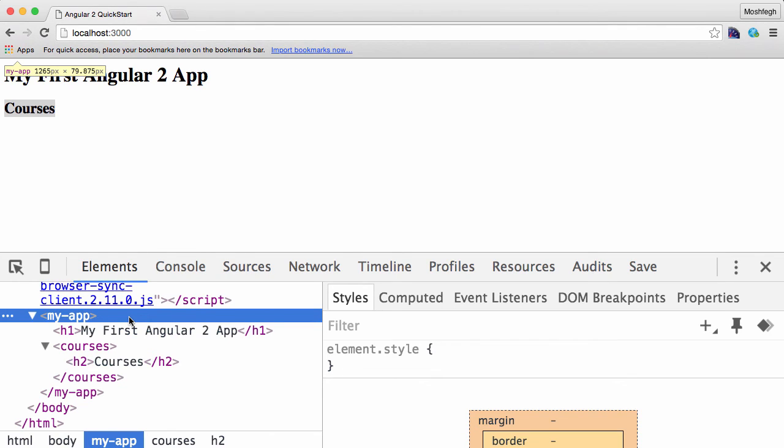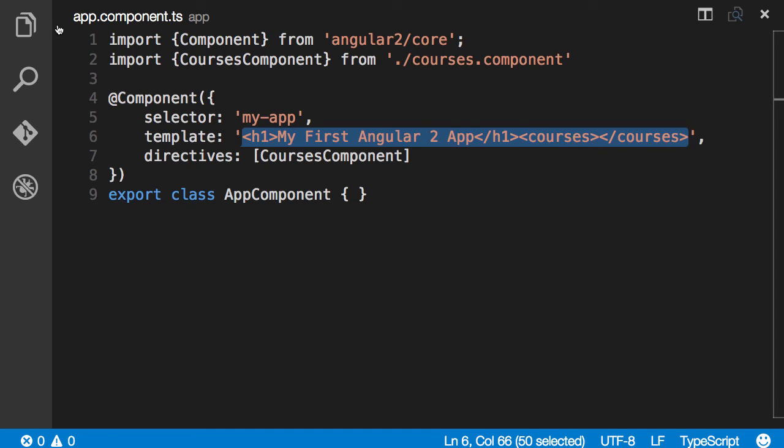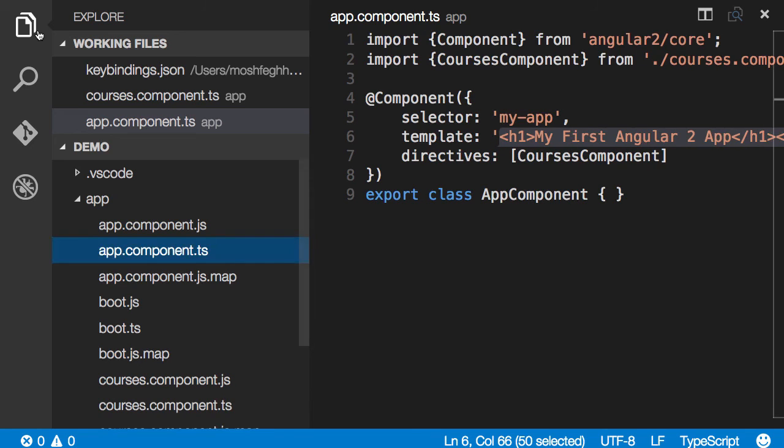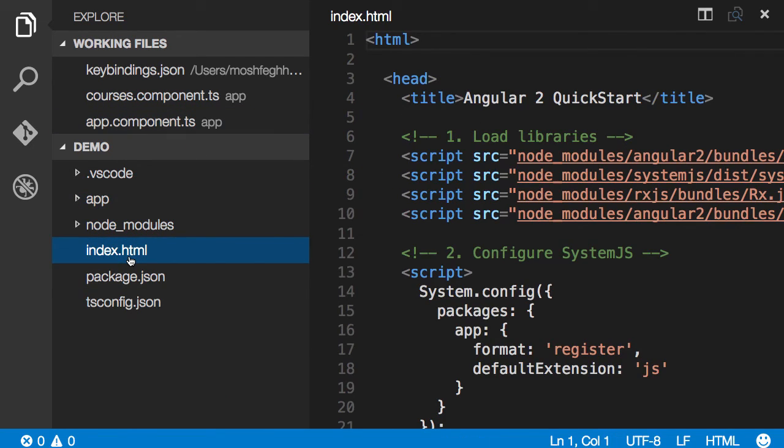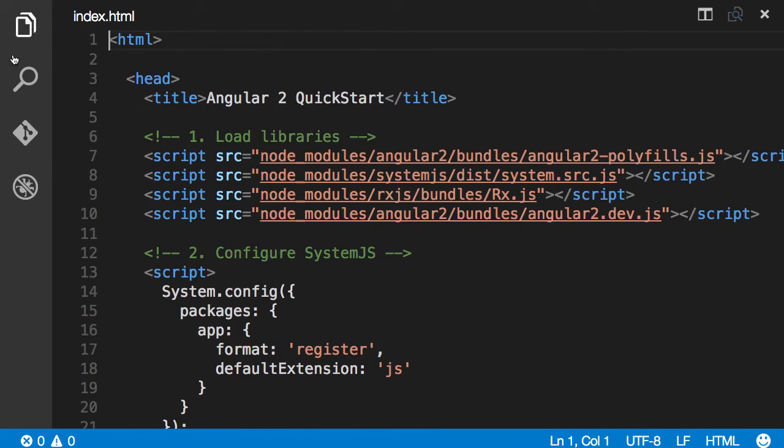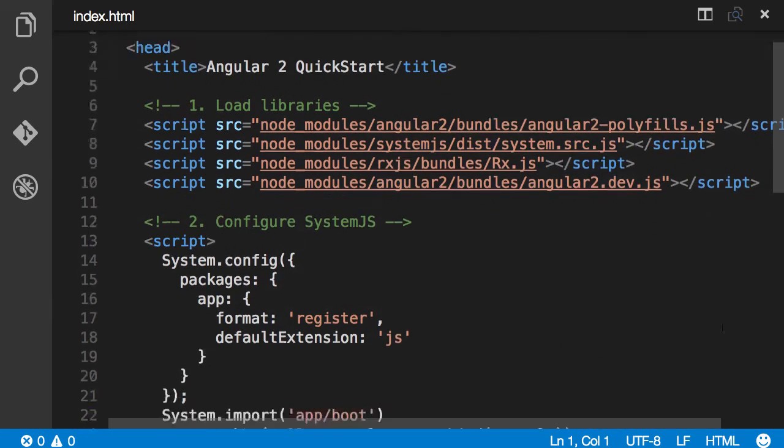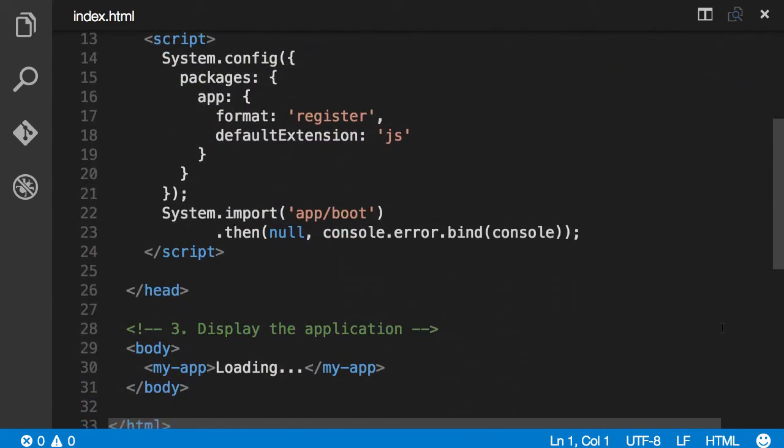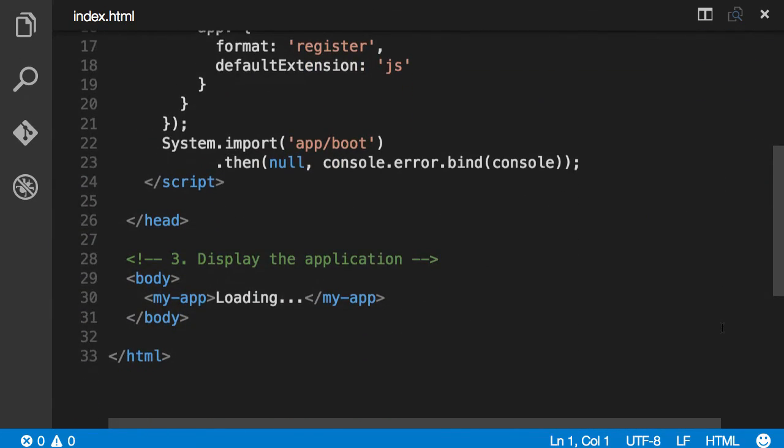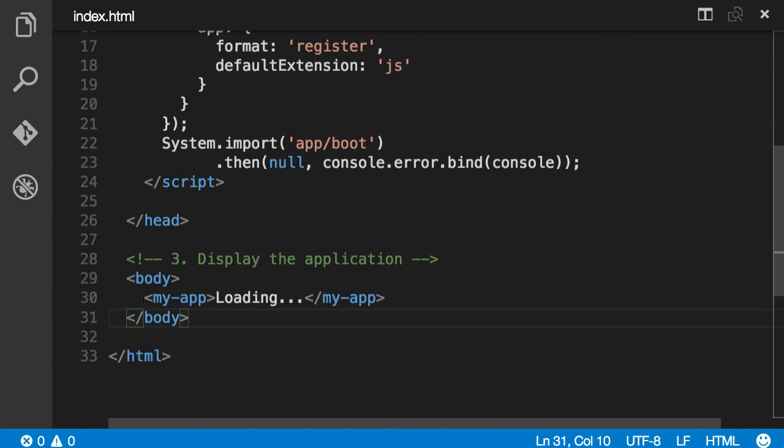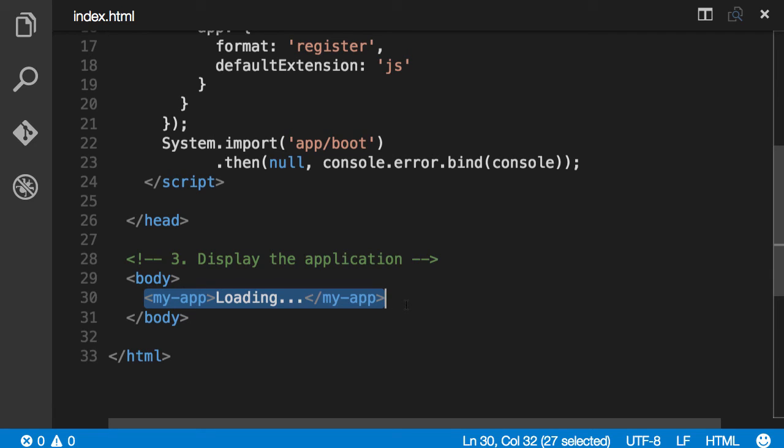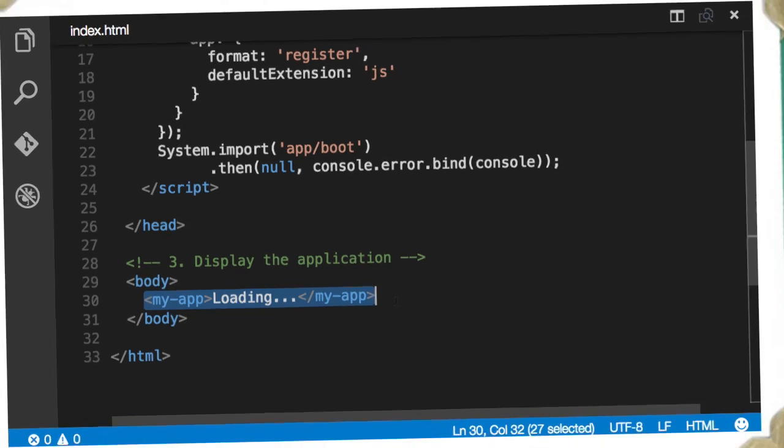It's in our HTML. So back in VS Code, open the project folder, collapse app, open index.html. Scroll down. In the body we have referenced my-app. So Angular saw this and it rendered app component.